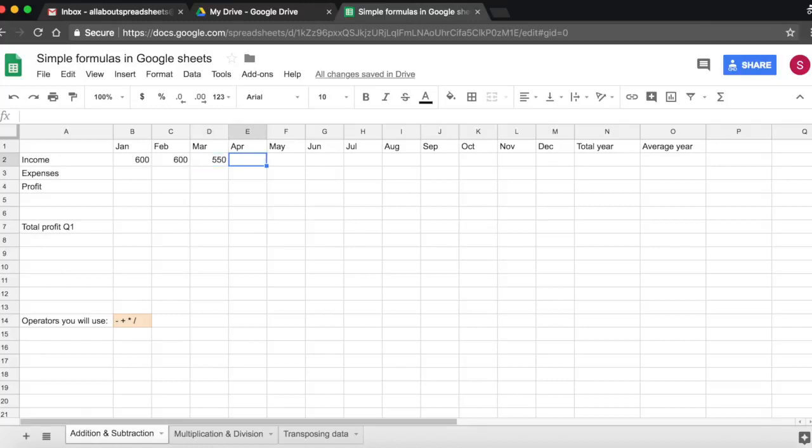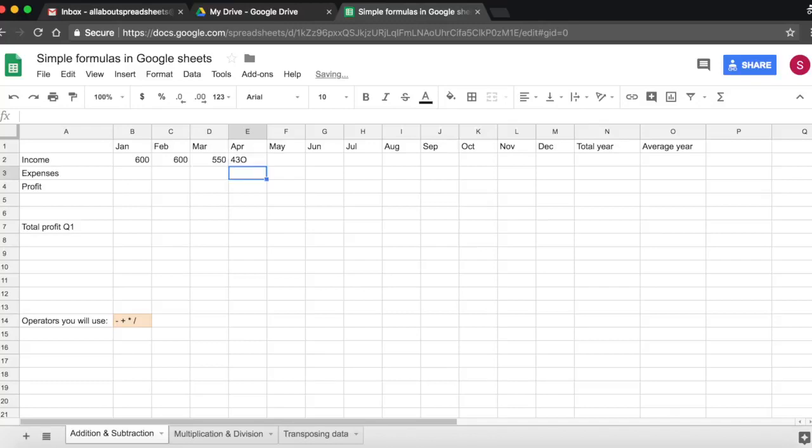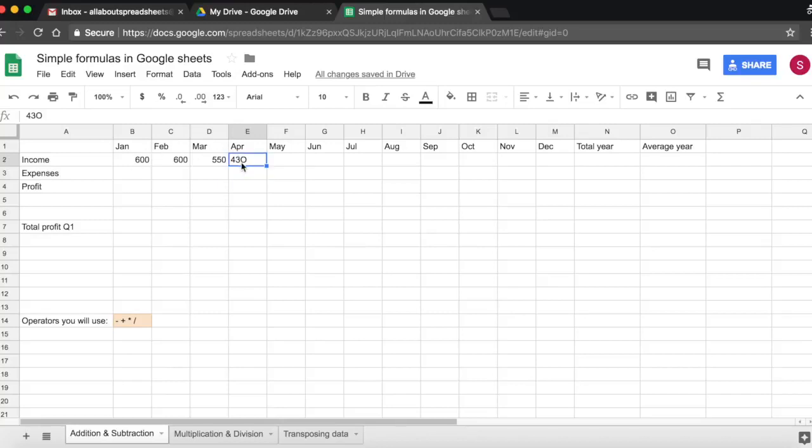If I were to type a number here, say I want to enter 430, but instead of zero I add an O, it gets aligned to the left because my spreadsheet is reading it as text rather than number. So to edit it I just come and I type over 430.